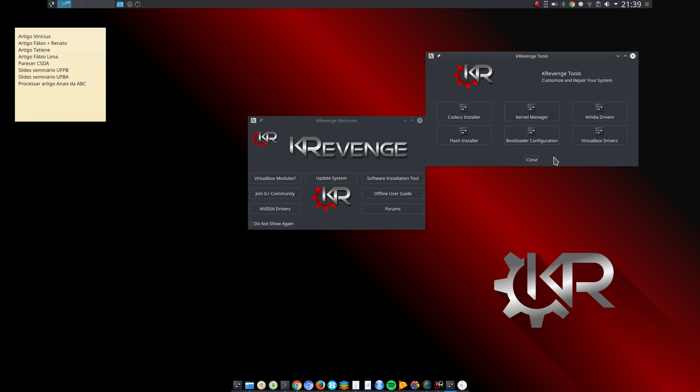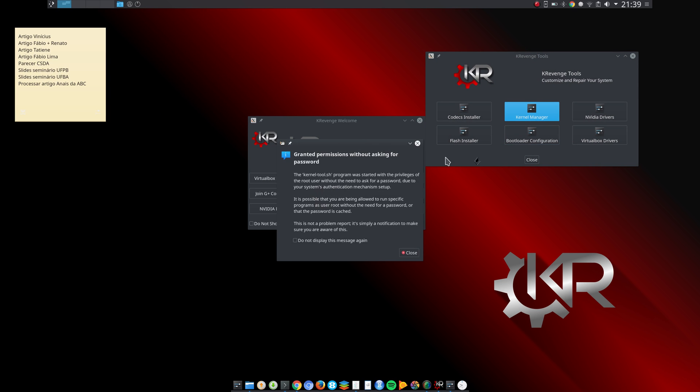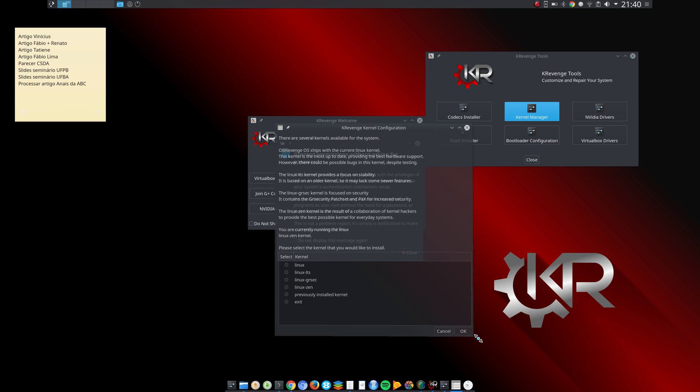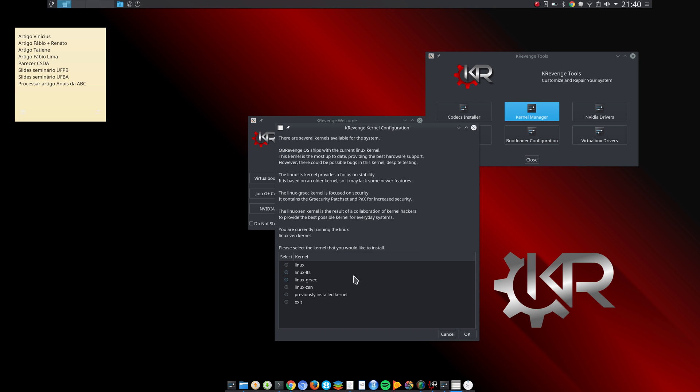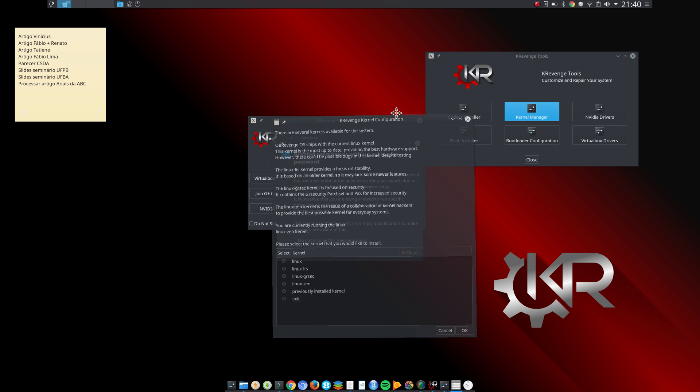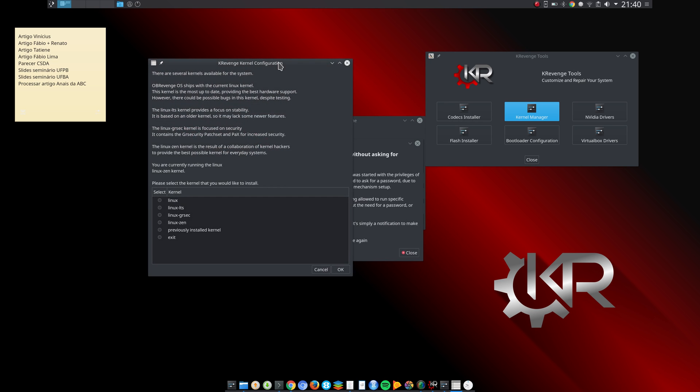You have all these tools here. Kernel manager - you can choose which kernel you want to install. Linux, the LTS version - long-term support version. The Zen version, which is - the Zen kernel is an excellent kernel. I also have it installed alongside the standard Arch kernel. You can see here the Linux Zen kernel is the result of a collaboration of kernel hackers to provide the best possible kernel for everyday systems. It's particularly useful for desktops and notebooks, I believe, and not as much for servers as I understand it. And then that's a nice tool.